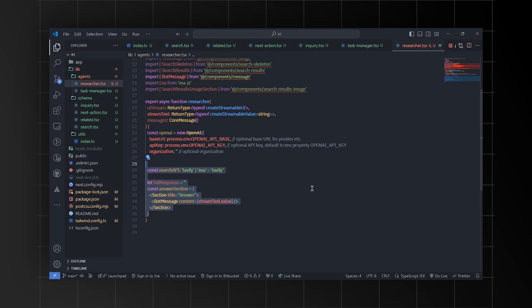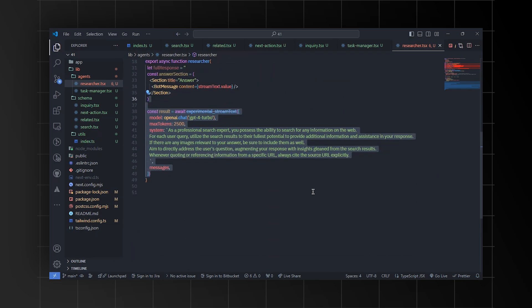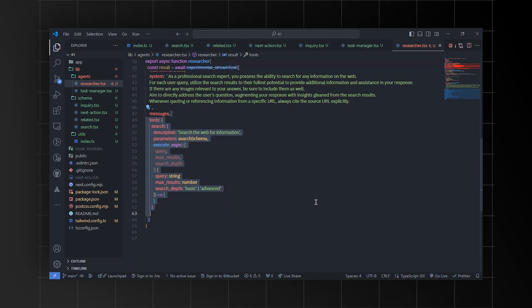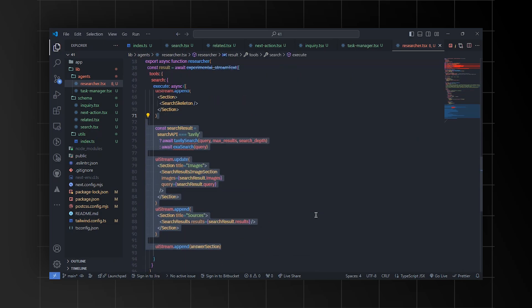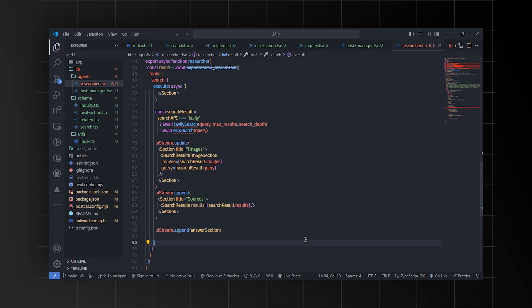Then we'll define the researcher function, which handles searching for information based on user queries using the AI library. We'll define the search schema and create UI components for displaying search results and messages. We'll also create an interaction with the OpenAI GPT-4 Turbo model to assist in generating responses. The function dynamically selects between two search APIs — Tavily or Exa — based on the search API variable.